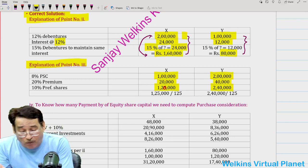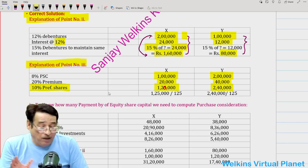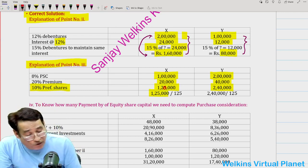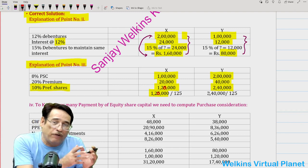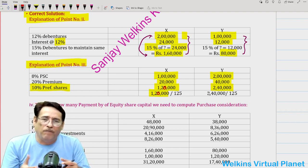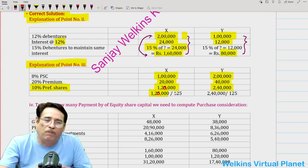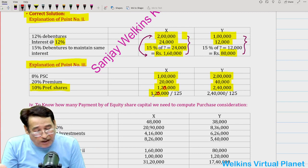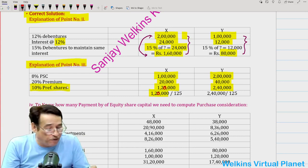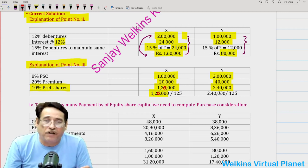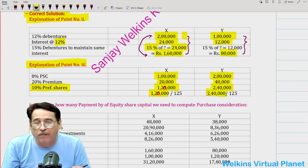In order to make this payment, the purchasing company will issue its own 10% preference shares. Obviously, 1,20,000 worth of preference shares to X Limited and 2,40,000 to Y Limited. If you want to know how many shares are being issued, since purchasing company issues preference shares at 125%, divide by 125 — though that is not strictly needed. What you need is the payment amount: 1,20,000 to X Limited and 2,40,000 to Y Limited.